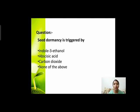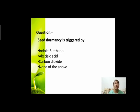Next question: seed dormancy is triggered by? जो seed dormancy है — dormant condition means जब seed germinate नहीं हुआ, plantlet में change नहीं हो रहा — seed की dormancy को trigger करने वाला hormone कौन सा है? Options हैं: indole-3-ethanol, abscisic acid, carbon dioxide, or none of the above।